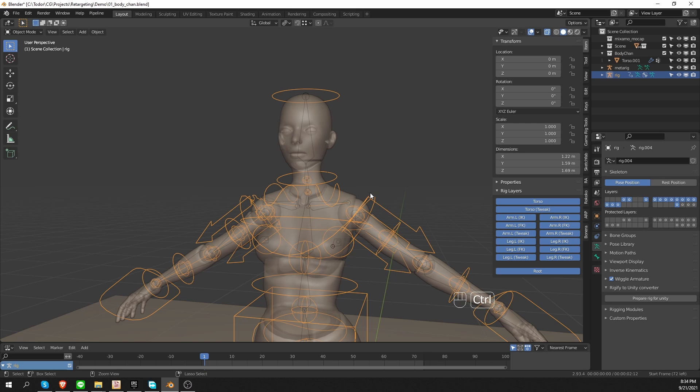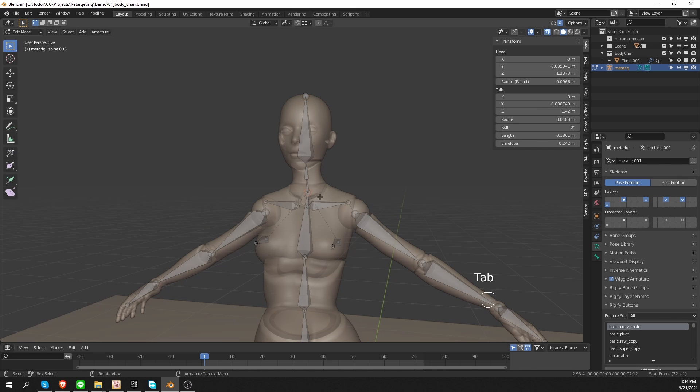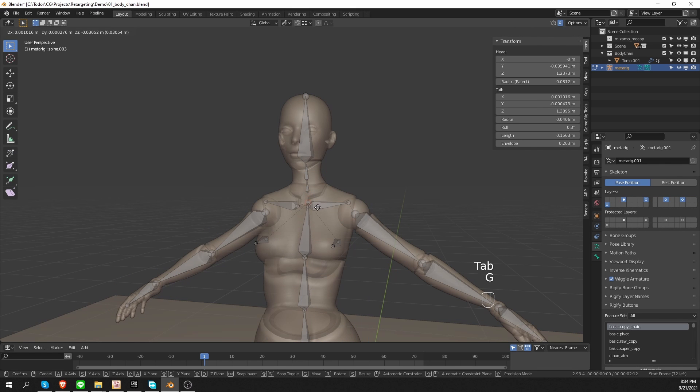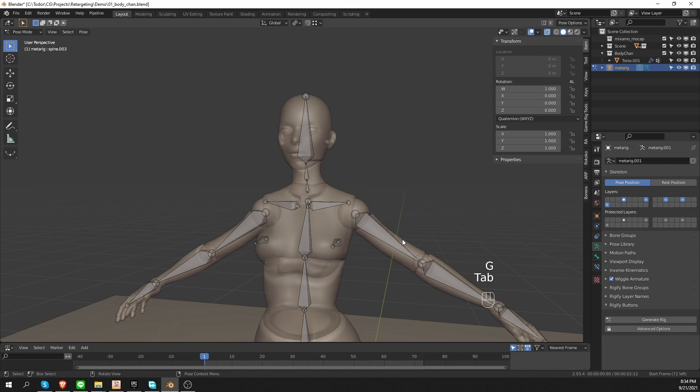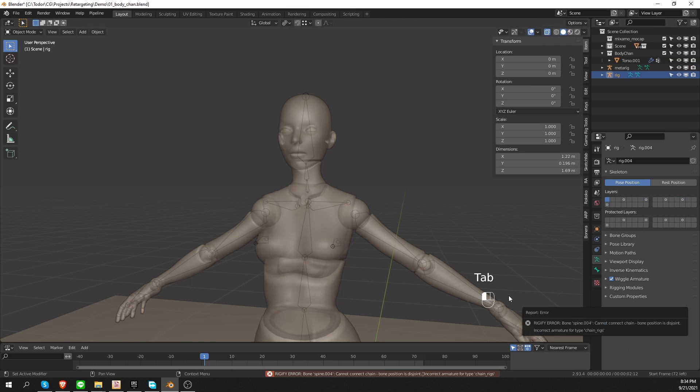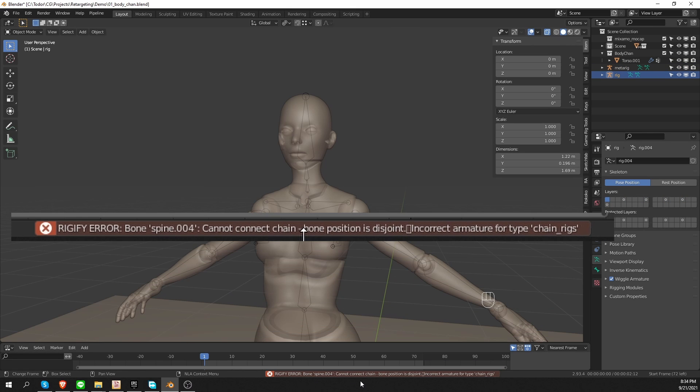However, let's undo. And if I go to edit mode, and I actually disconnect these parts, and then in pose mode try to generate, then you'll see that I actually get this error that I mentioned. Cannot connect chain, bone position is disjoint.